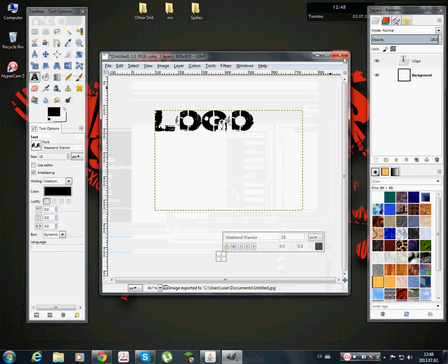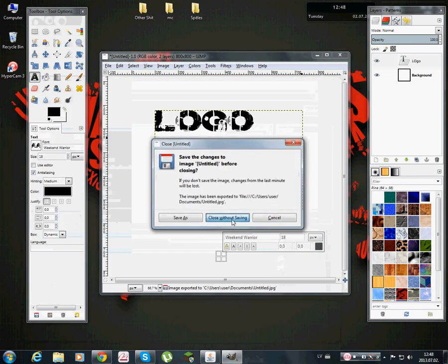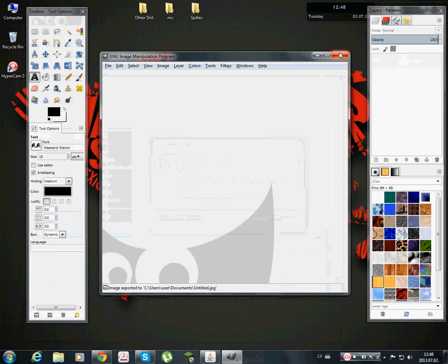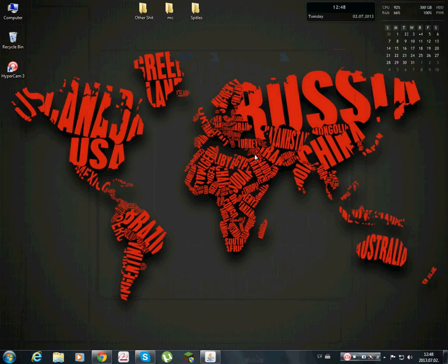And yeah, your logo is ready. Okay, subscribe, like this video and wait for my other videos, see you guys.